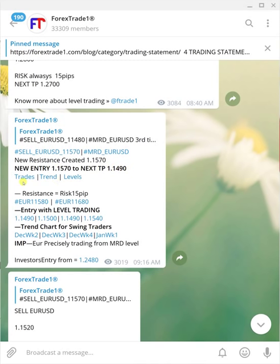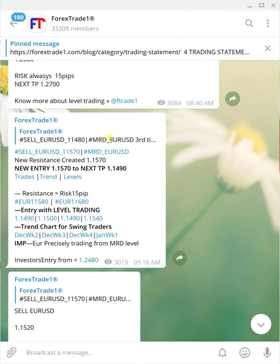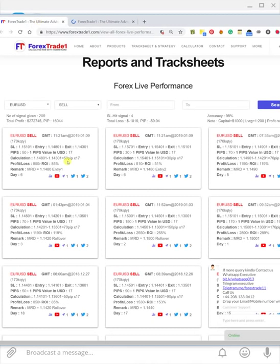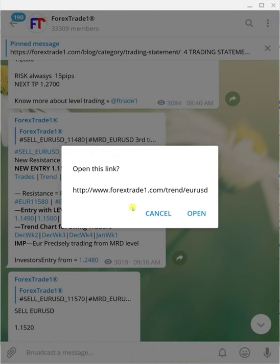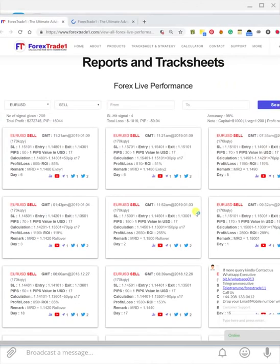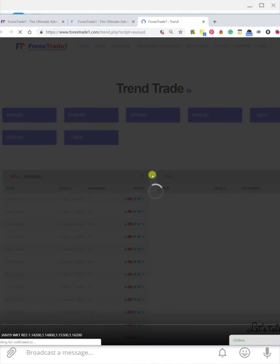There are three links you can see here: Trades, Trend, and Level. If you click the Trades link, it will lead you to a page showing our day trades on EUR/USD. The Trend link will help you understand the trend running in EUR/USD — the chart will pop out and you can see the trend.